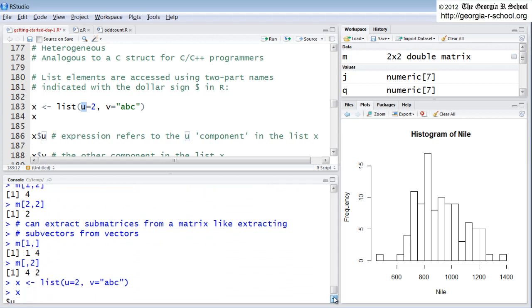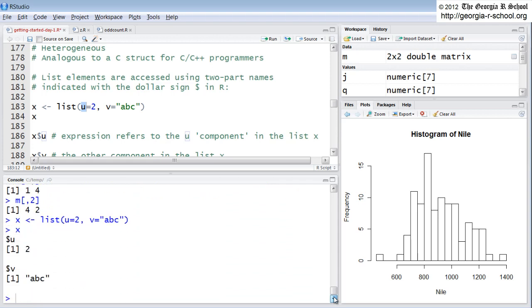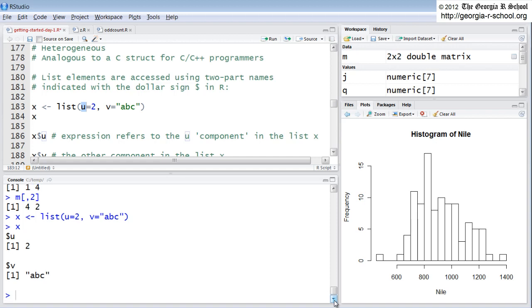You can name either the rows or the columns or the components in any structure in R. A vector, you can name each element in a vector. A matrix, you can give the rows names. You can give the columns names. A list, you can give the components names. A data frame, same thing. You can give rows, columns names. If you don't, they will default to these indexes that every computer knows and loves. But you have a choice, which is handy.